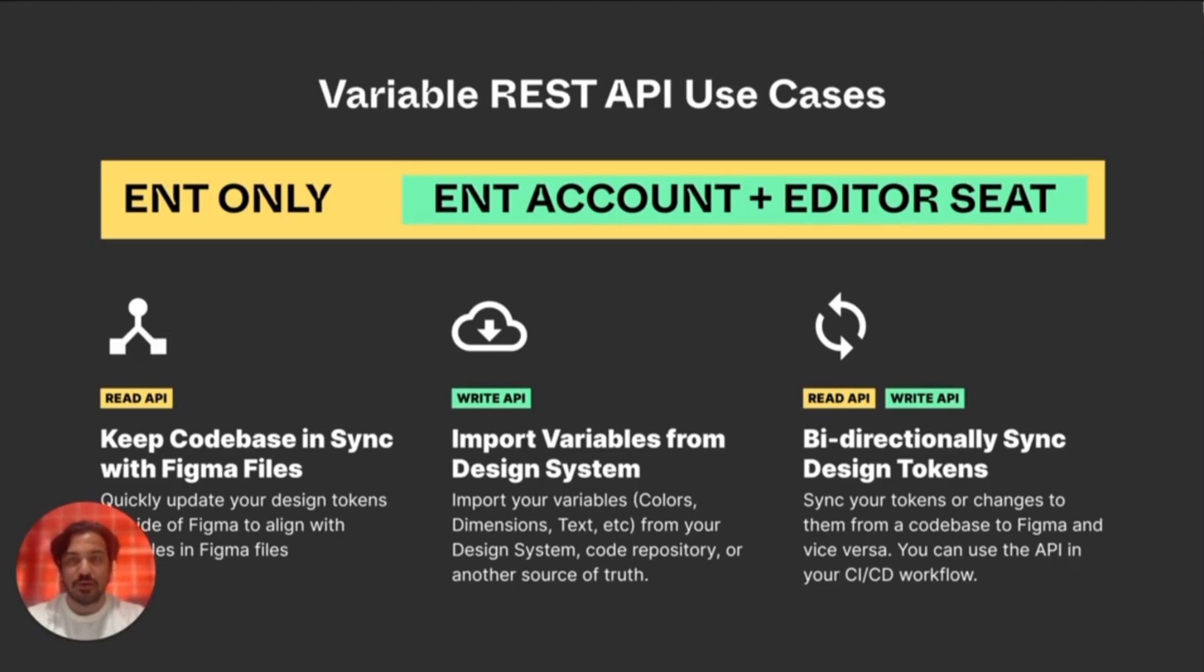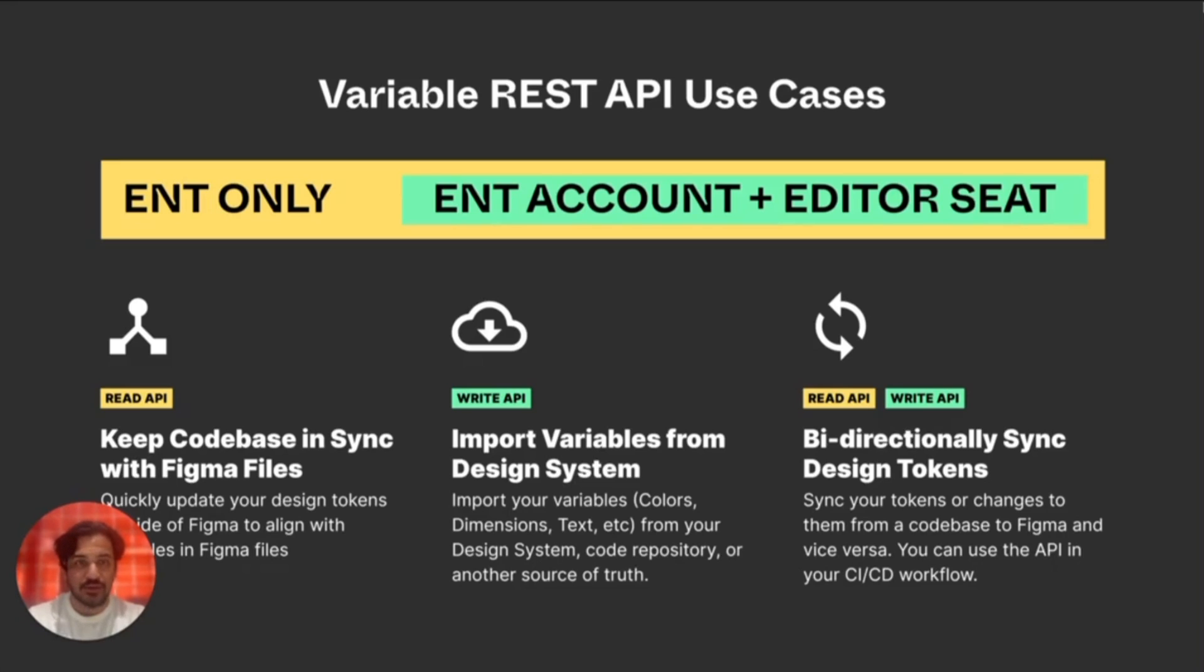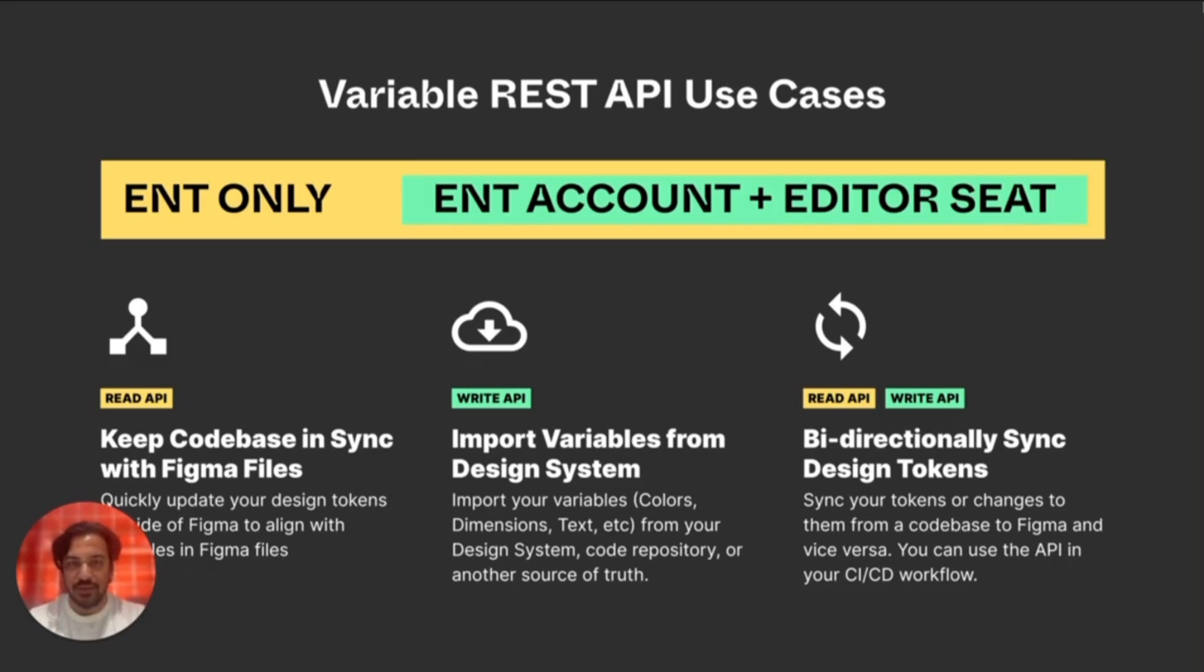These workflows assume that you have a single Figma file with local variable collections, and that you have one or more token JSON files in the tokens directory that adhere to the draft W3C spec for design tokens. You can read more of these details in the repo, but for now I'll move on.